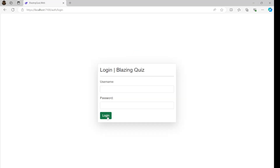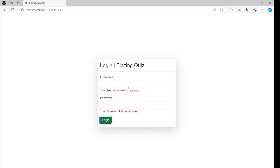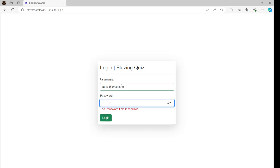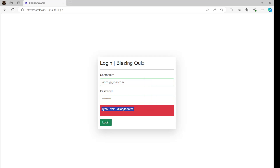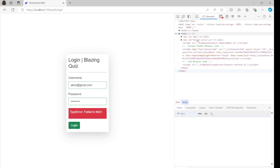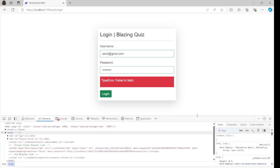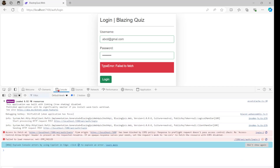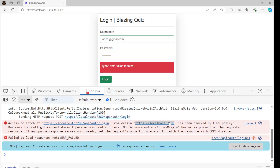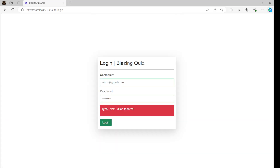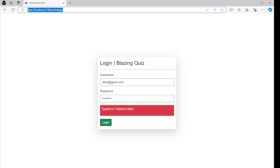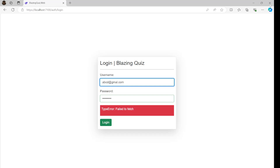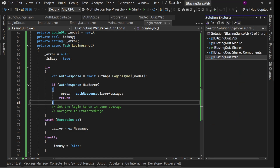Let's try it out. The app loads and we see client-side validation working. We enter a test email and password and click login. It tries to log in but shows 'failed to fetch', meaning there's an error. Checking the console, we can see: 'Access to fetch this API from origin localhost:7100 has been blocked by CORS (Cross-Origin Resource Sharing) policy.' We need to enable CORS on the API side.